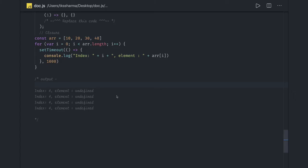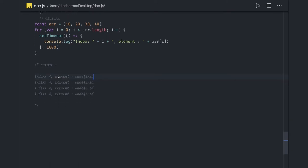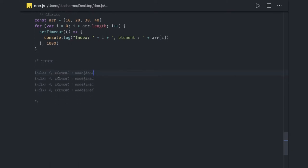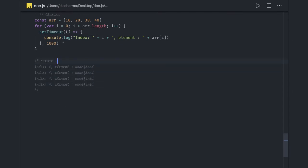Hi everyone and welcome to my video on JavaScript interviews. In this video we are going to talk about an important aspect which is closure in JavaScript — specifically closure with setTimeout, or a synchronous loop with asynchronous code inside it. First we will try to understand what closure is, then relate it to this example and how we are using setTimeout.